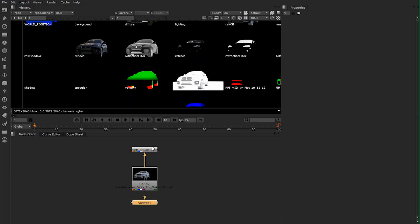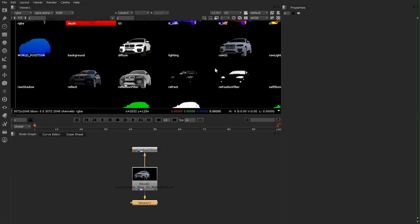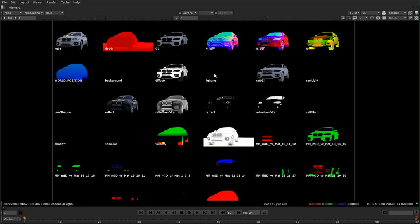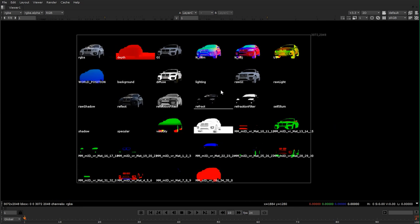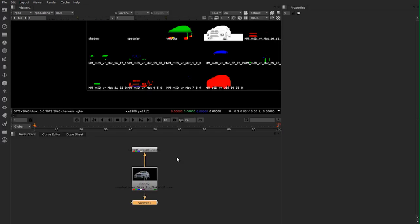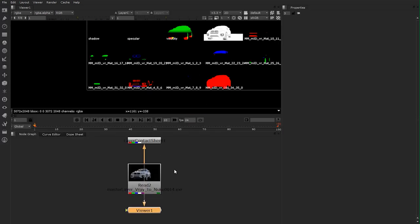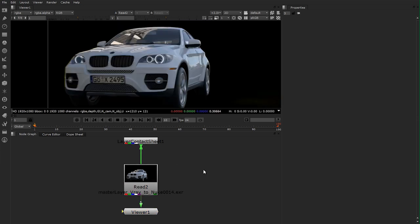First of all let's have a look at our layer contact sheet. We have a lot of render passes and we won't use all of them. It's just nice for the compositing artist to have a lot of passes so they have a lot of freedom. And as a 3D artist it's rather easy to create passes. To break the final image into its rendered passes I use shuffle nodes.